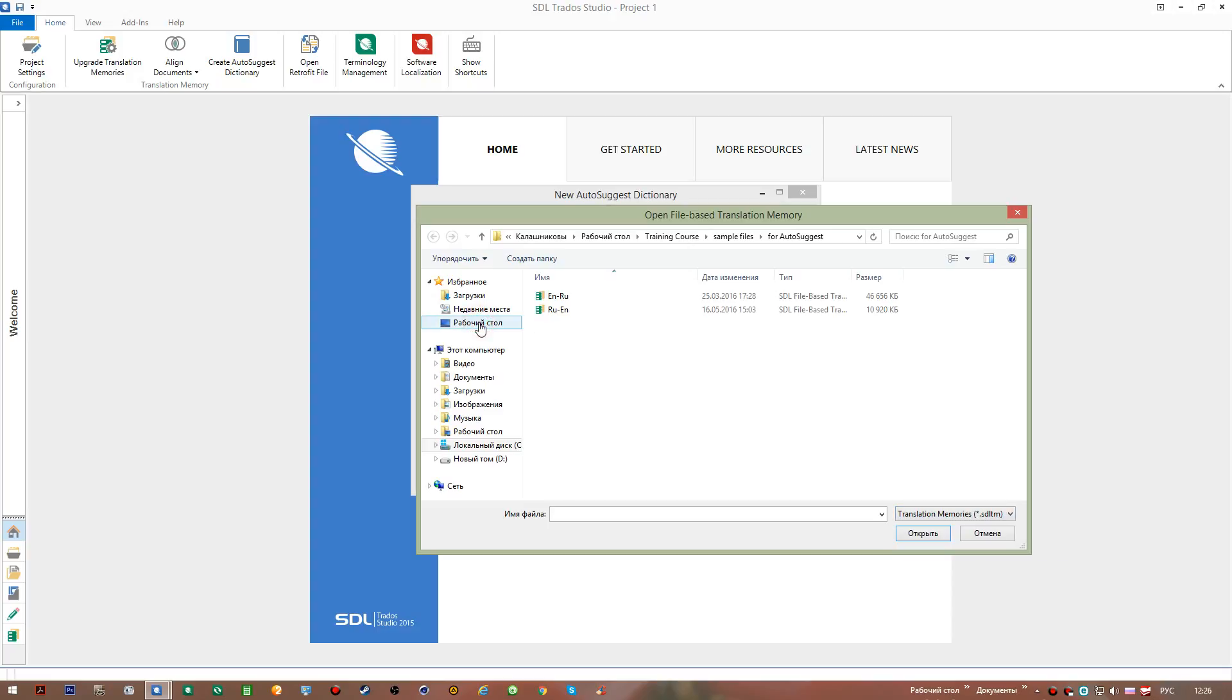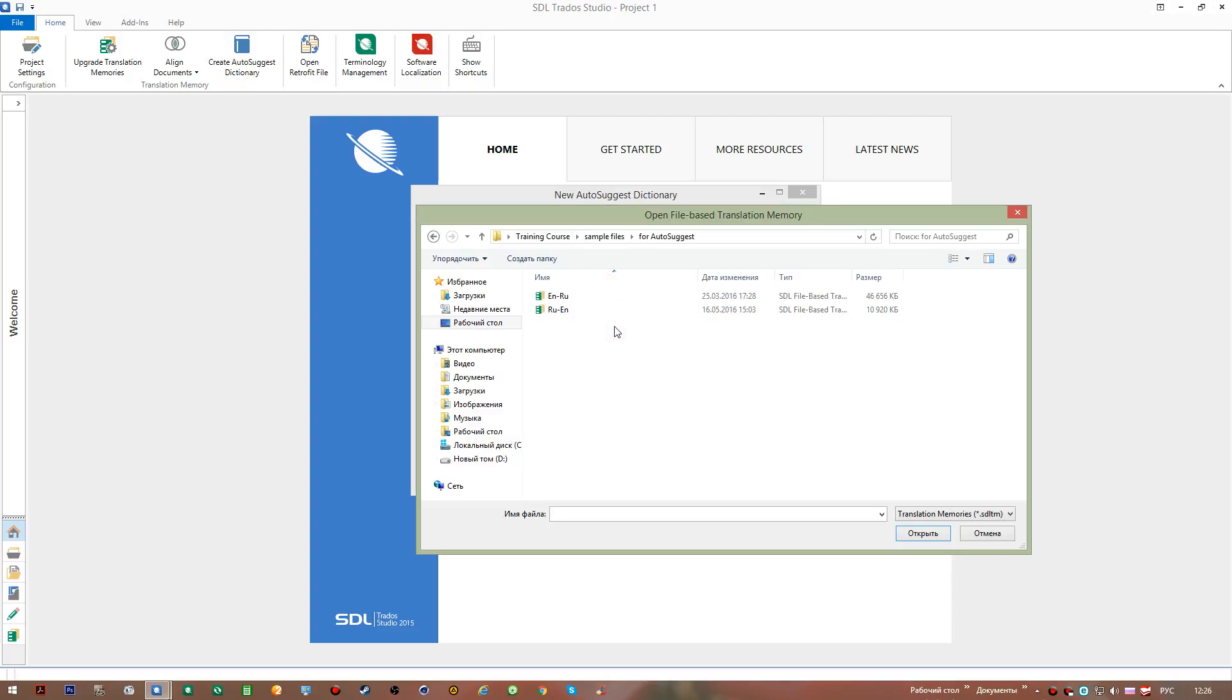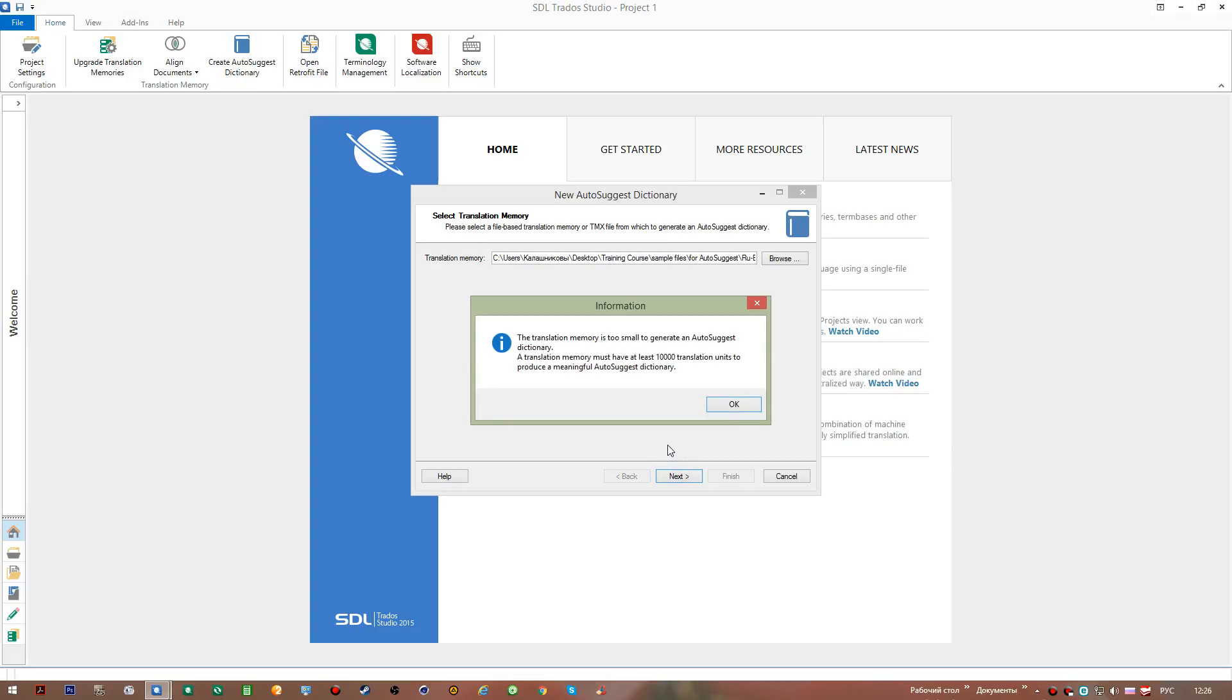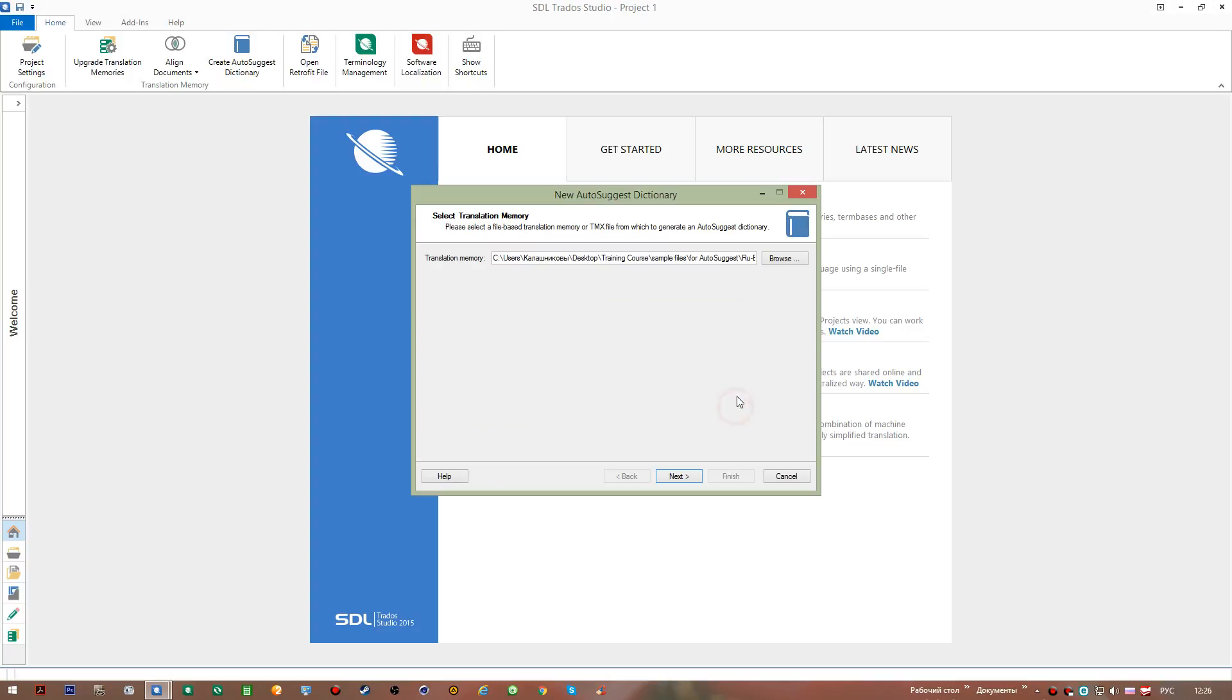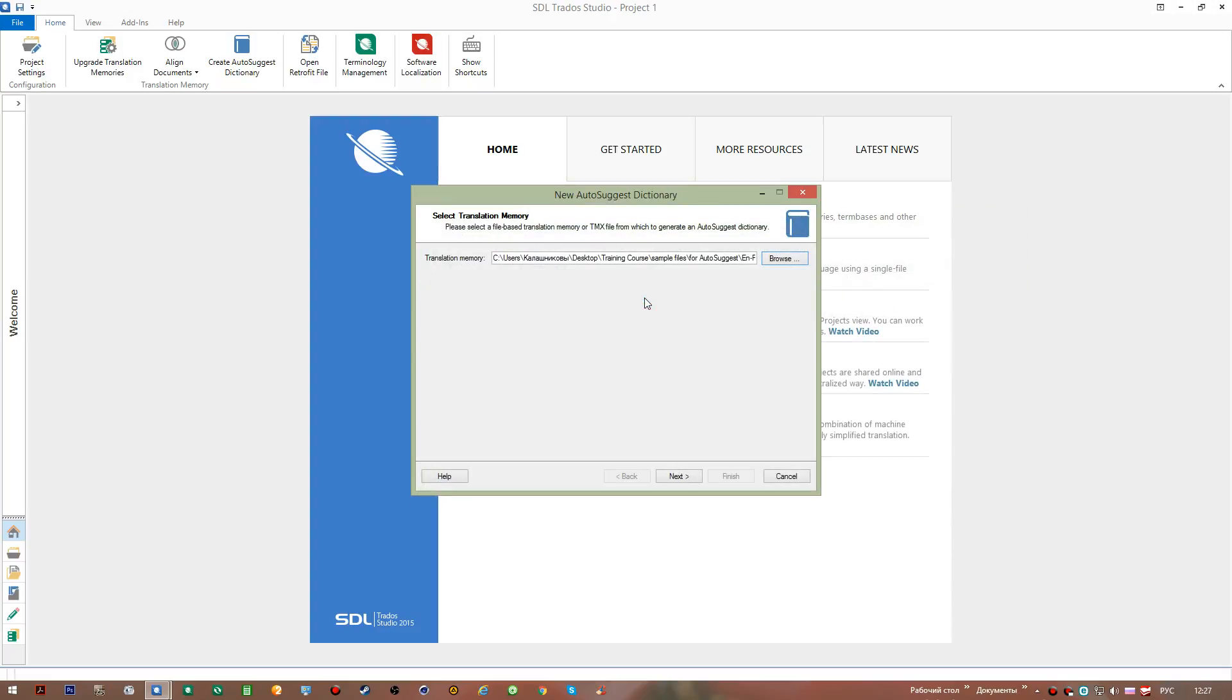To create one, I'll go to my training course folder sample files, and I have prepared two memories in the folder for auto-suggest. Let's pick this memory for instance. I go next and I'm given an information window from the status saying that this translation memory is too small to generate an auto-suggest dictionary. A translation memory must have at least 10,000 translation units to produce a meaningful auto-suggest dictionary. This means if you're a beginner to Trados Studio and you don't yet have any big memory, you will unfortunately not be able to create a dictionary at this point, but at a later one as you have the required number of translation units.